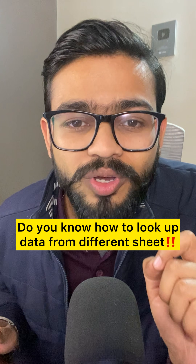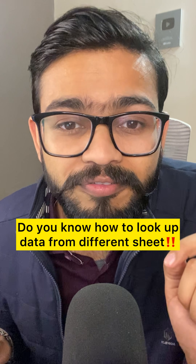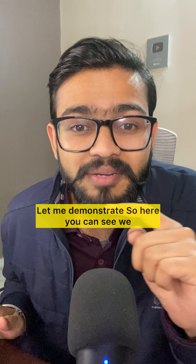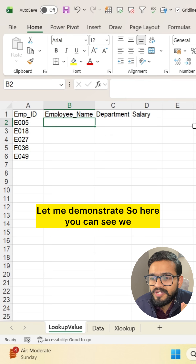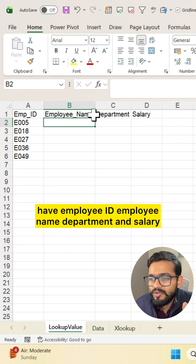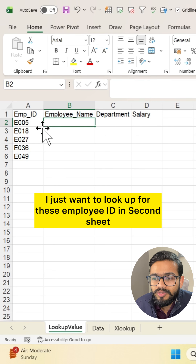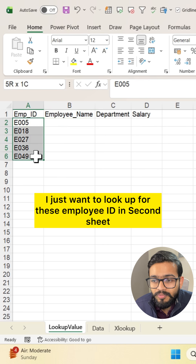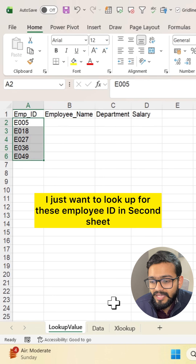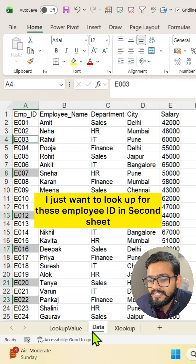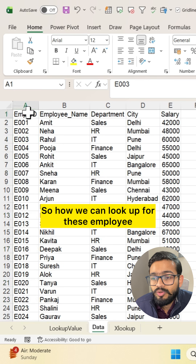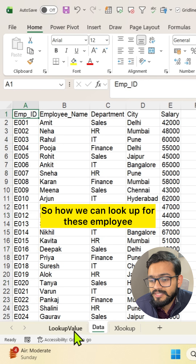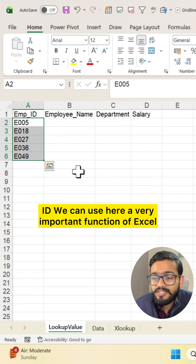Do you know how to look up data from a different sheet? Let me demonstrate. Here you can see we have employee ID, employee name, department, and salary. I just want to look up these employee IDs in the second sheet, that is the data sheet. So how can we look up these employee IDs?